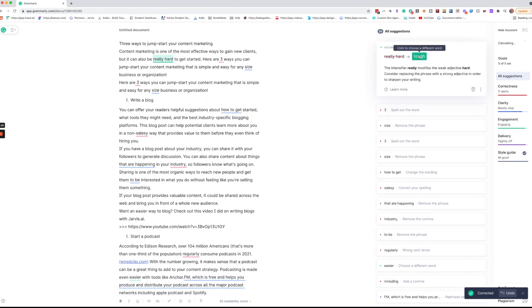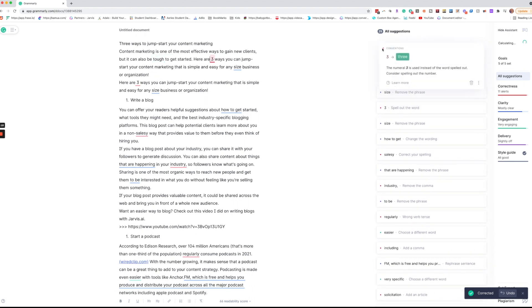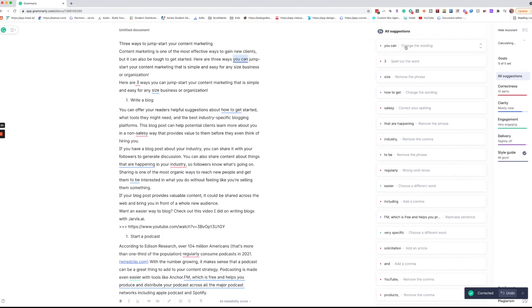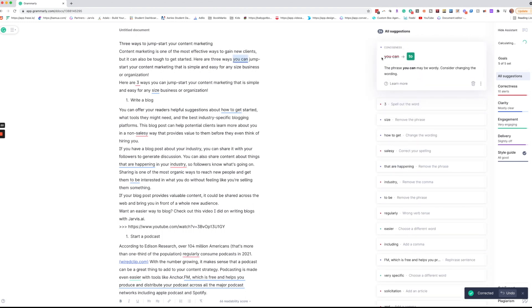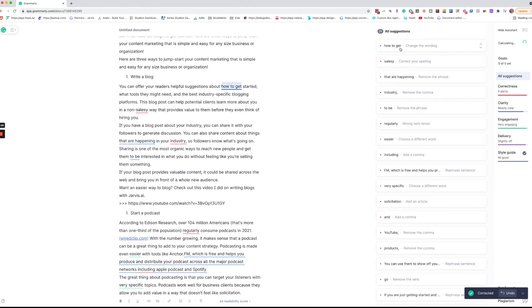Now it's going to make the vocabulary suggestions. And again we have here you want to make sure that when you do make a change like that you are being consistent across the board. Now it's going to give you the reason why your wording is different. I really love this because I'm able to improve my overall writing by learning as I go.